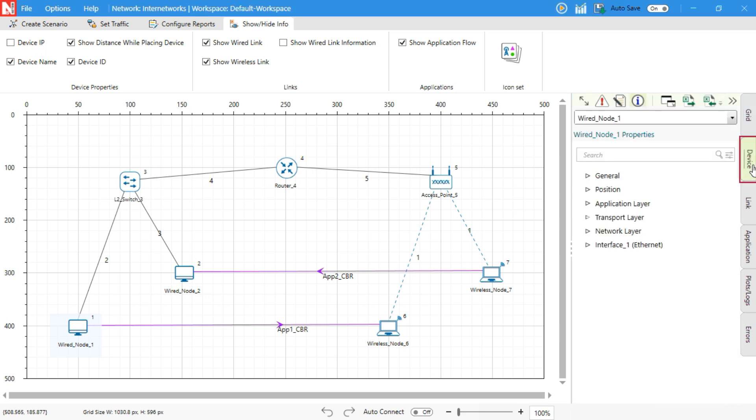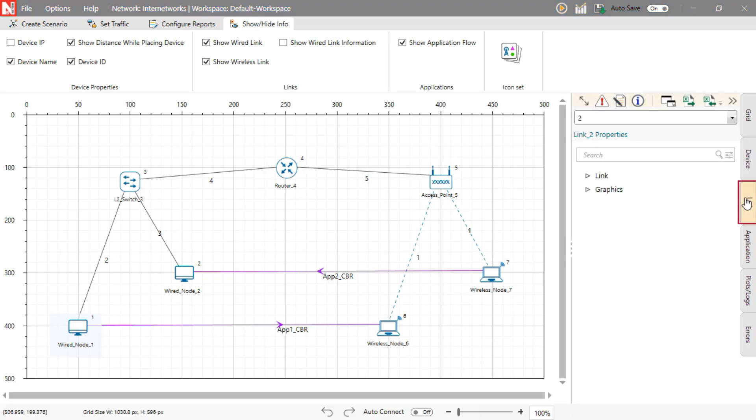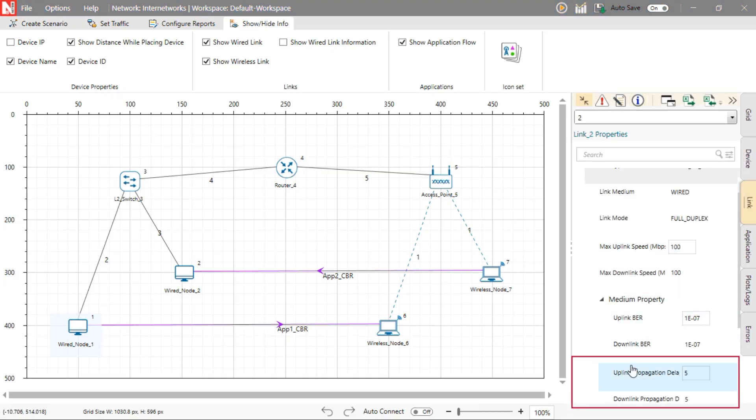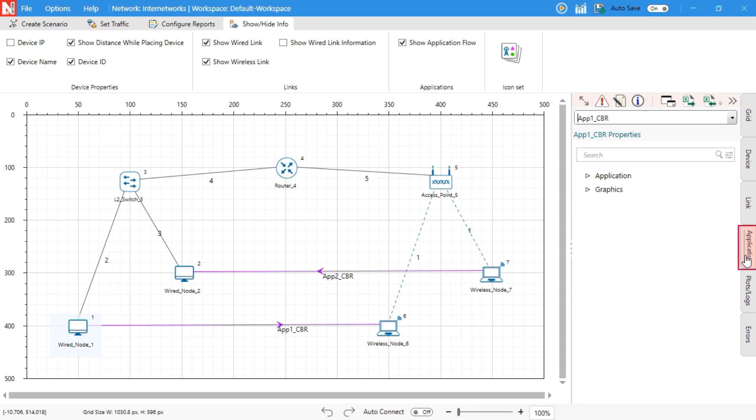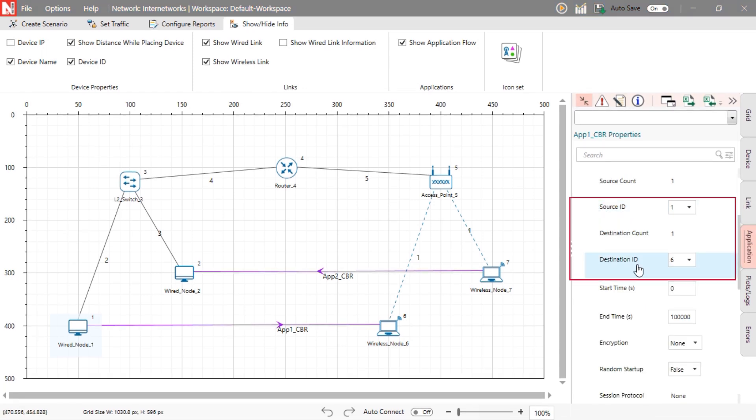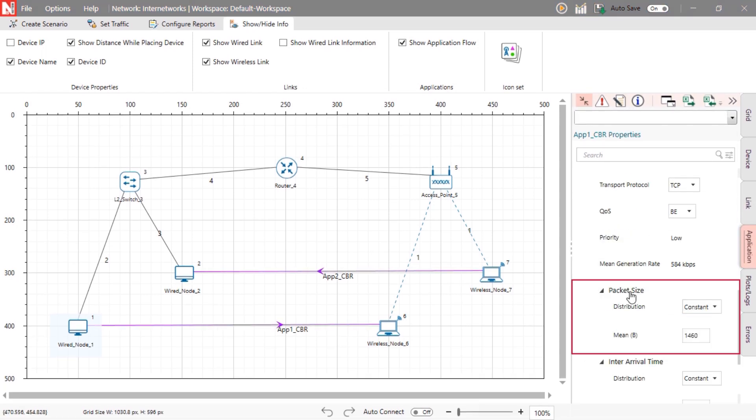Device tab: Layer-wise configuration, general, transport, network, etc. Link tab: Set data rates, BER, delay. Application tab: Edit traffic details like source destination, protocol, and packet size.